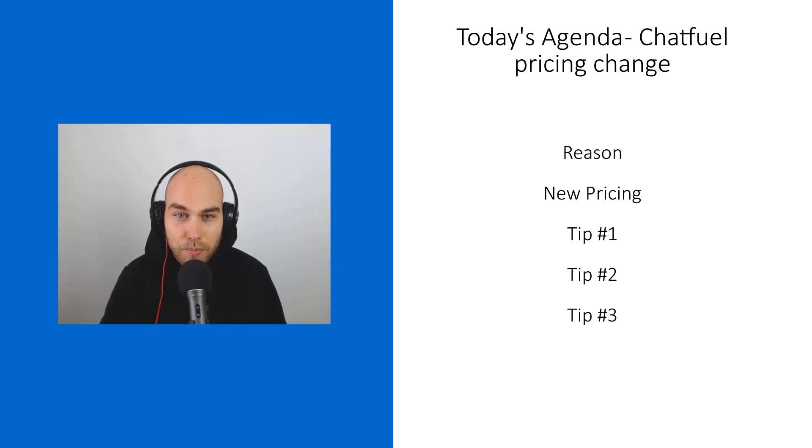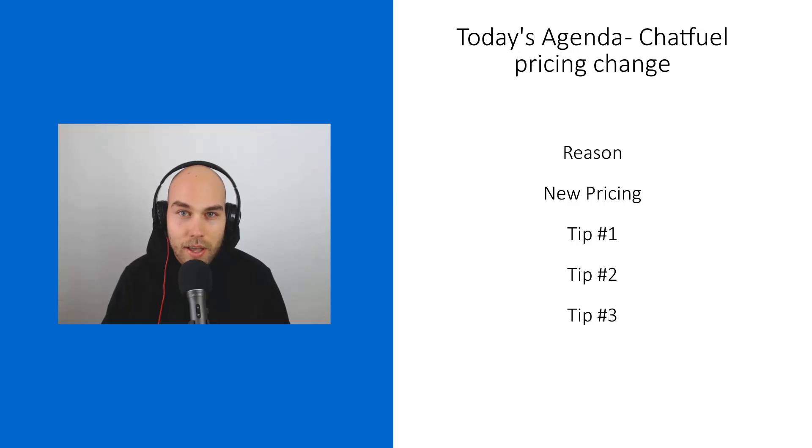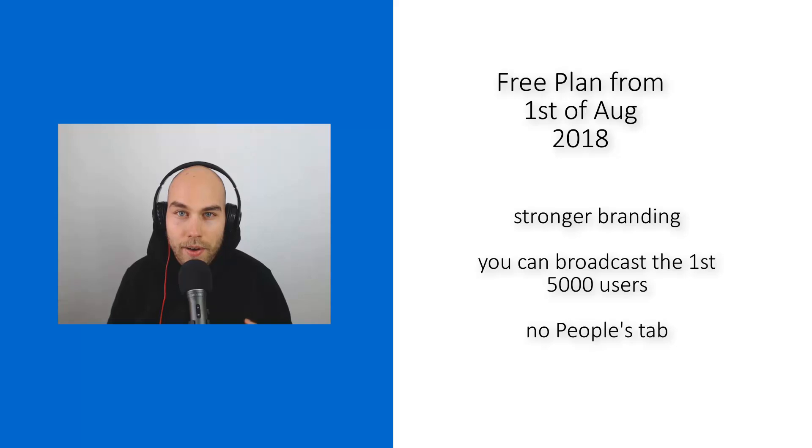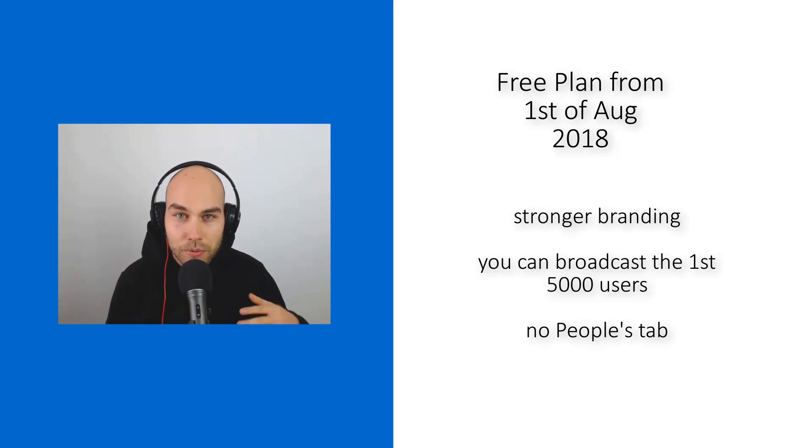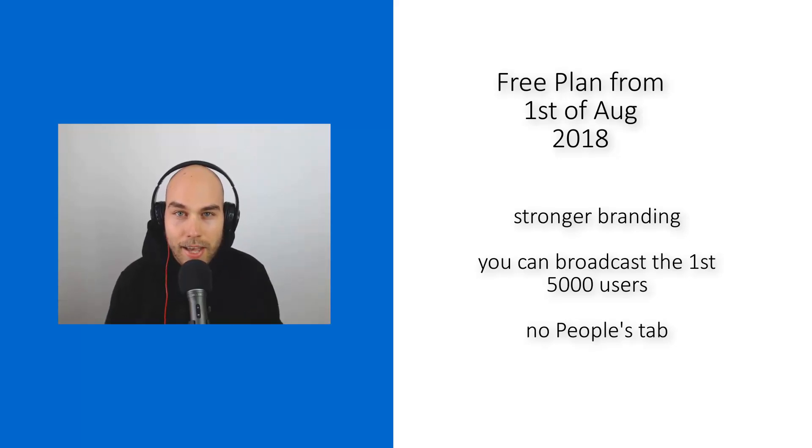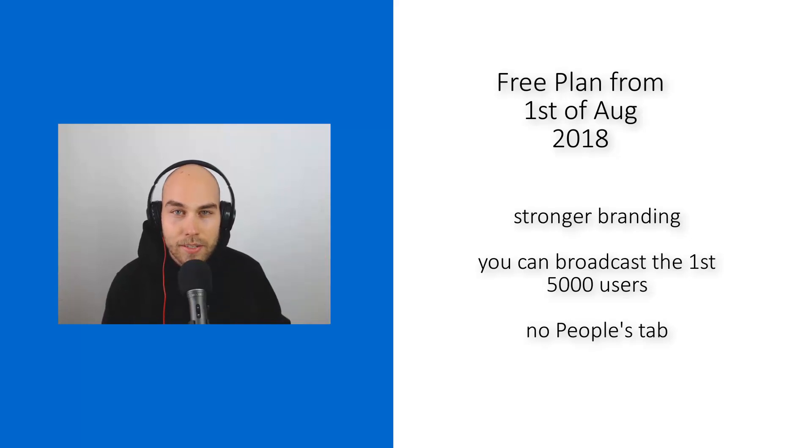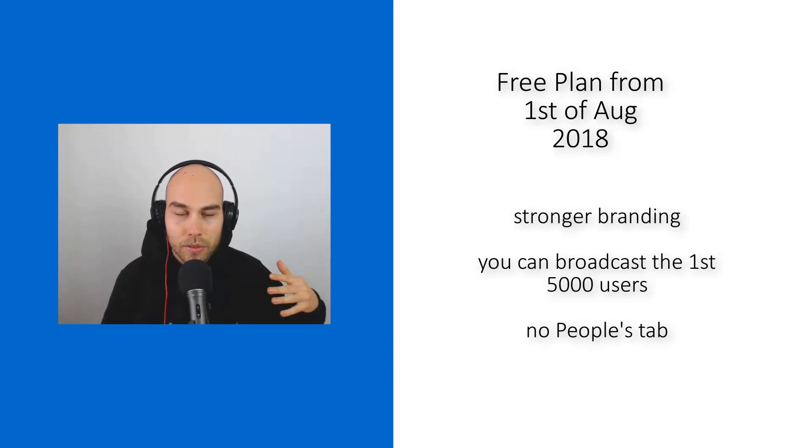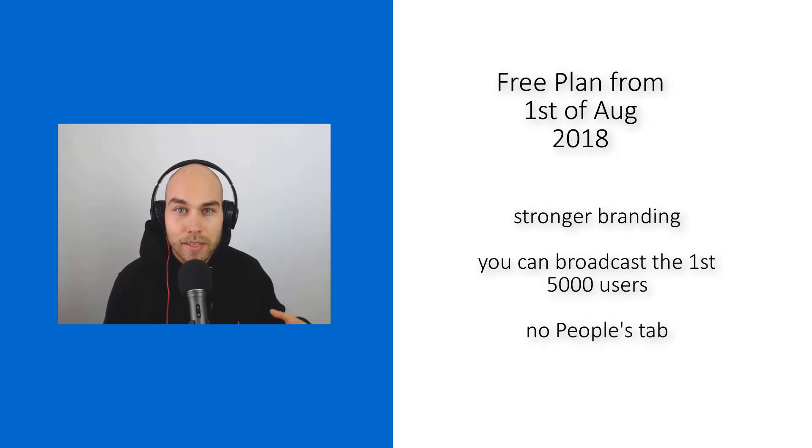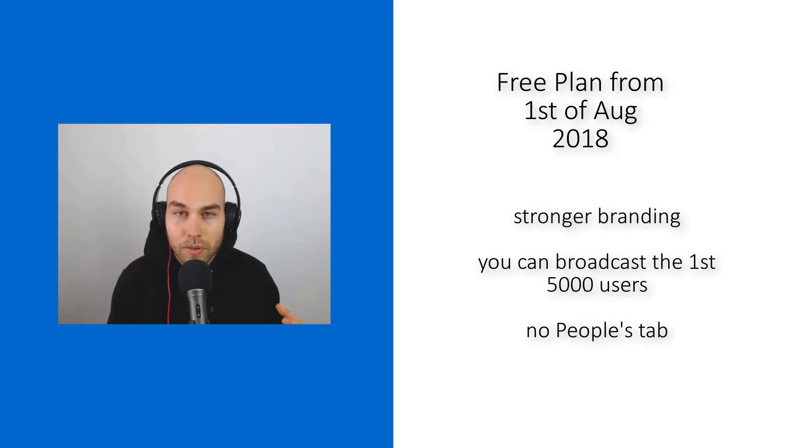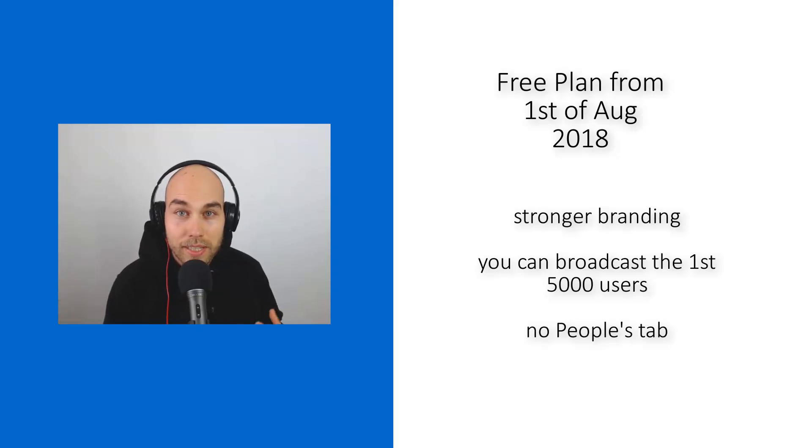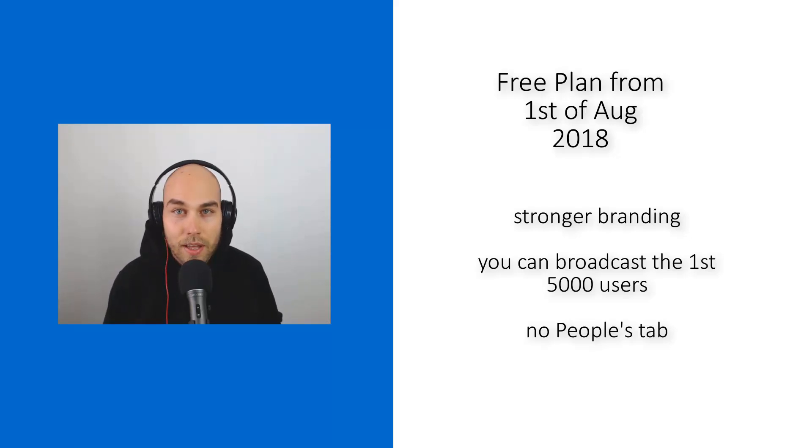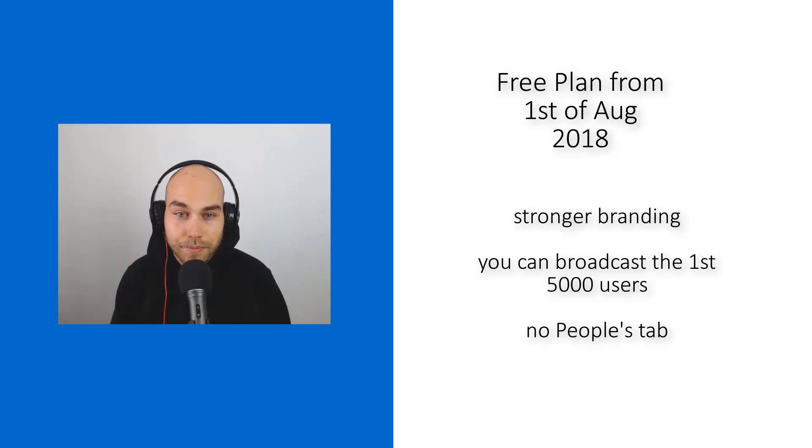The free plan now allows you to send broadcasts up to 5,000 people, and this is the first 5,000. After that you won't be able to reach these people via broadcasts, but that doesn't mean you need to stop the bot. New users will still have the functionality. If you're on a budget and can't do anything, you can still use it that way.